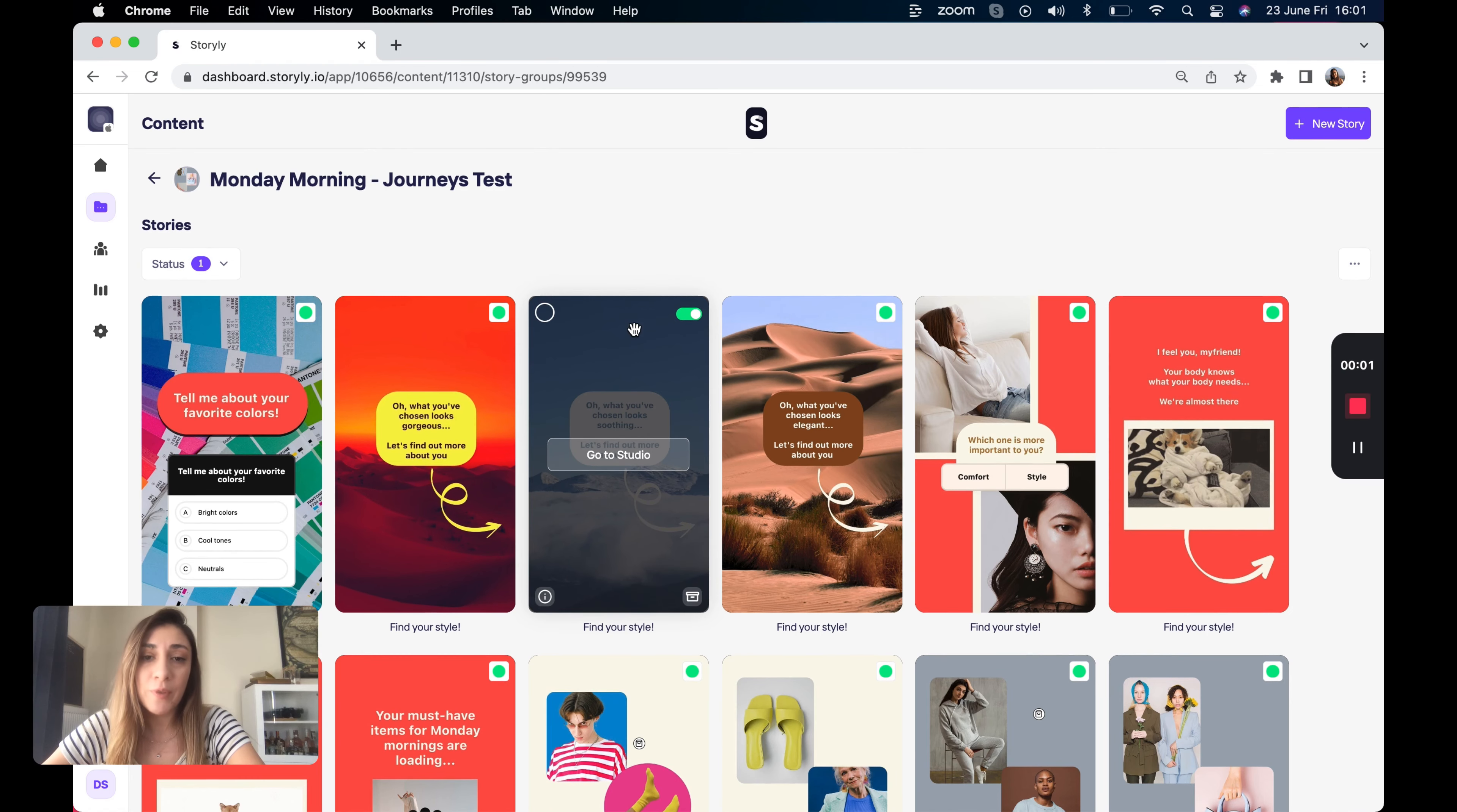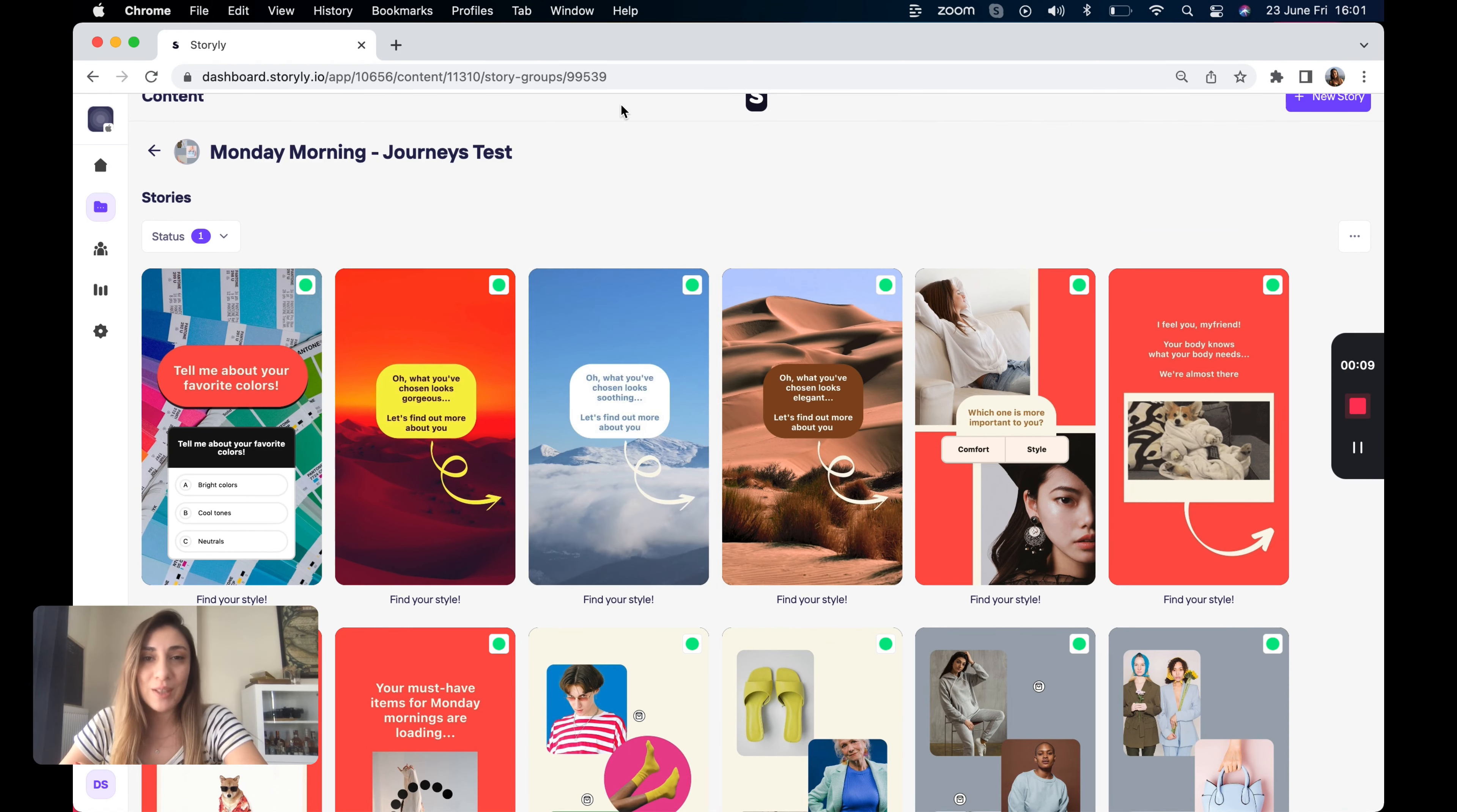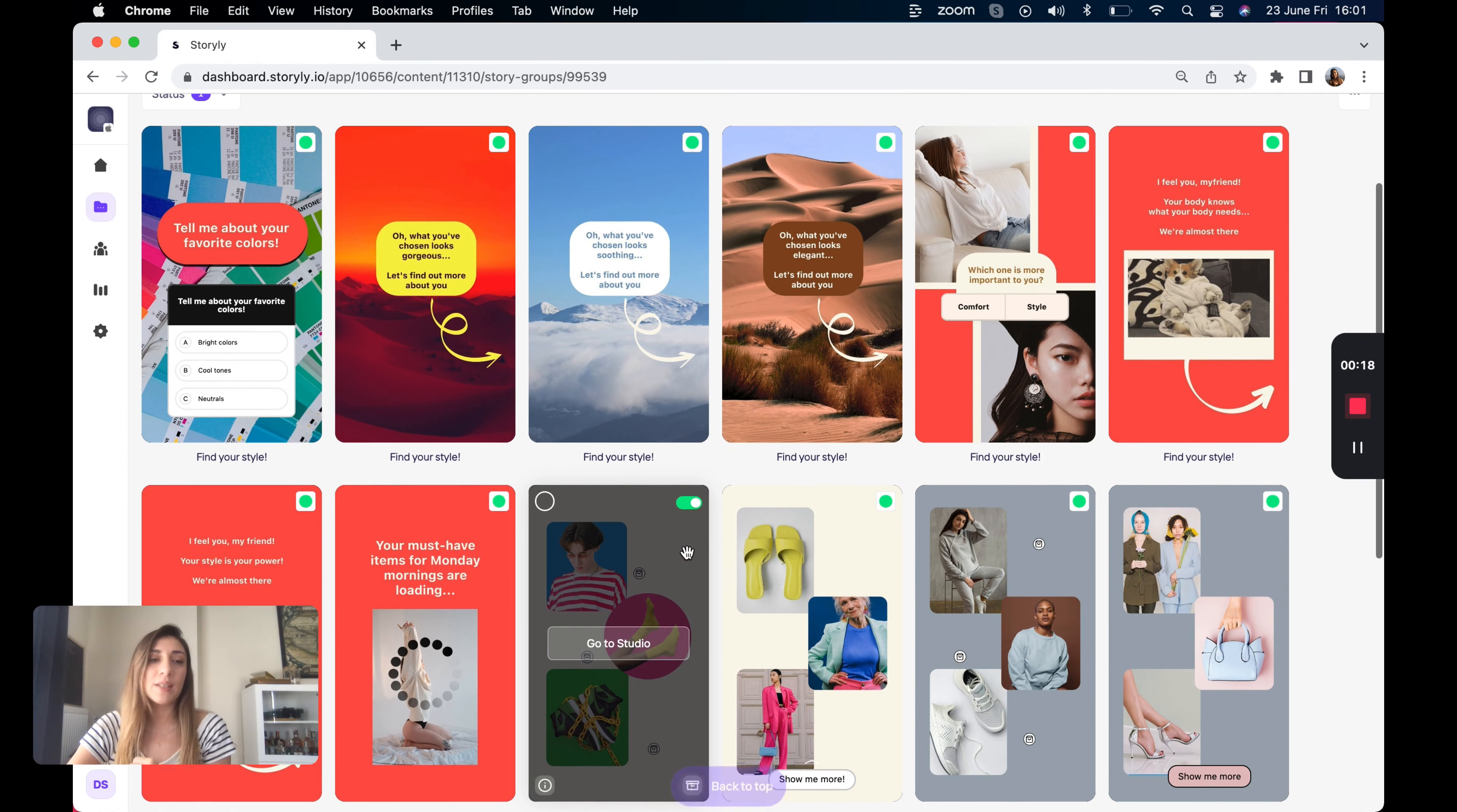So before jumping to Studio and creating the Journeys, let's have a look at the use case that I would like to show today. So this is an inspirational content for my users. I would like to show some product recommendations with these product tags here, depending on two interactive components responses.